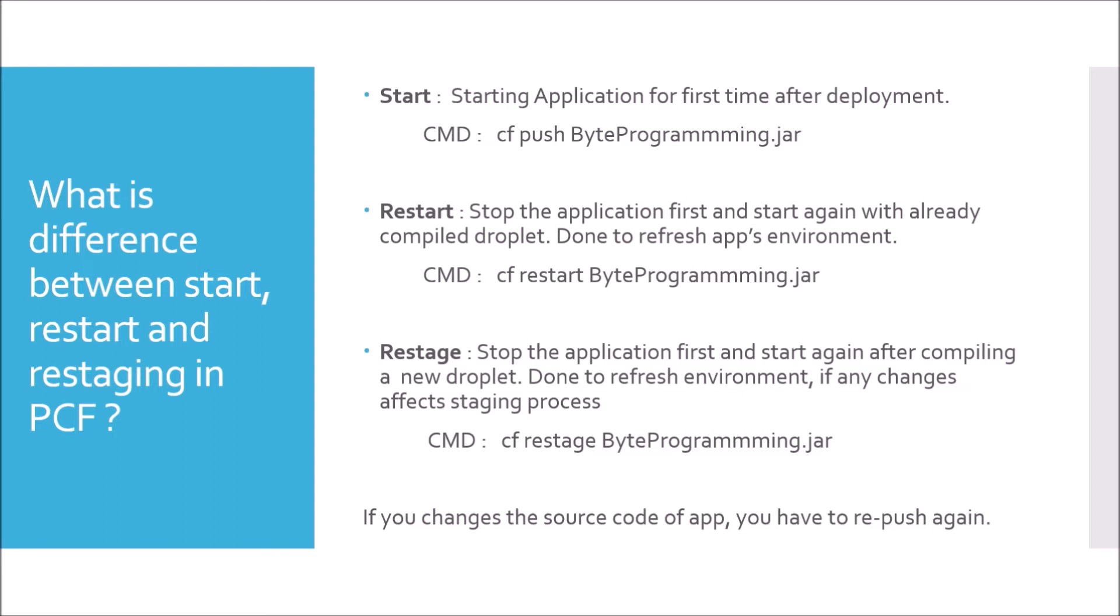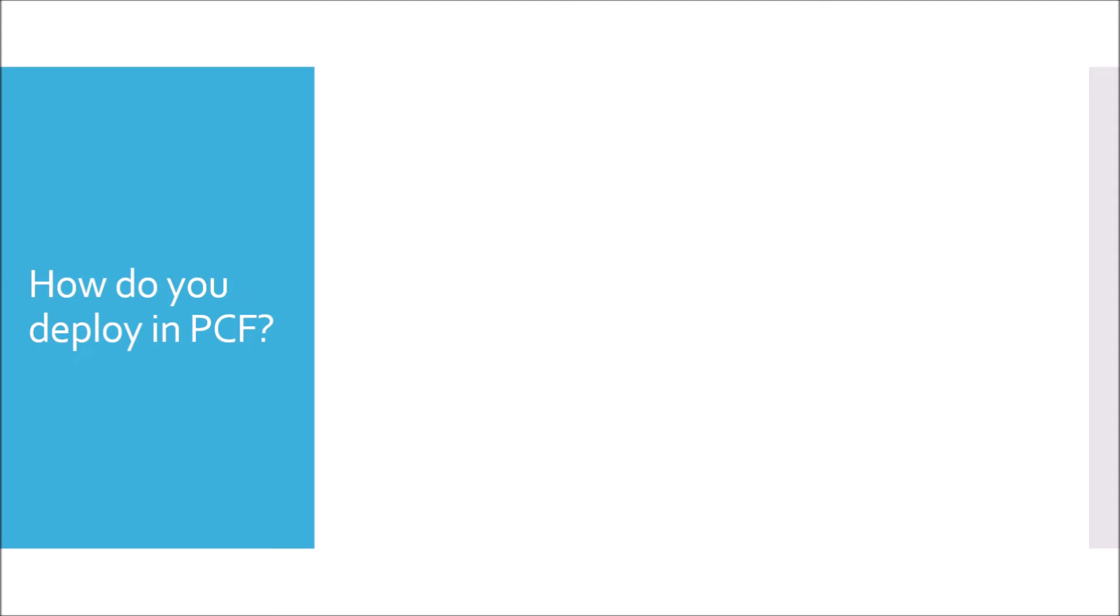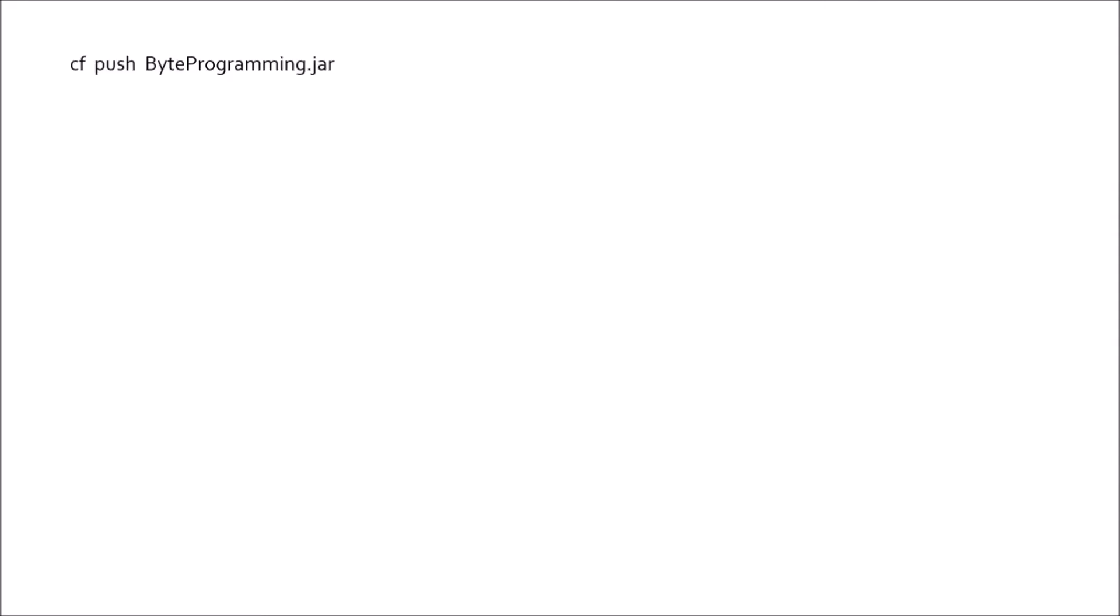Moving to next question. How do you deploy in PCF? In case of PCF, we deploy using generally cf push byteprogramming.jar. This is a single command to deploy with CLI. But in a real-time project, we do have DevOps and what are the things that happen inside DevOps, as an interviewer, I expect that a candidate should know. So let's see what happens when you deploy in PCF. You fire the command cf push byteprogramming.jar to deploy from the CLI. In case of DevOps, first, when you click the button on Jenkins, your CI is run and once your JAR is compiled, your deployment process starts. First thing is, read of manifest file happens. The manifest file is generally present inside your JAR and it should be in the directory of your application.